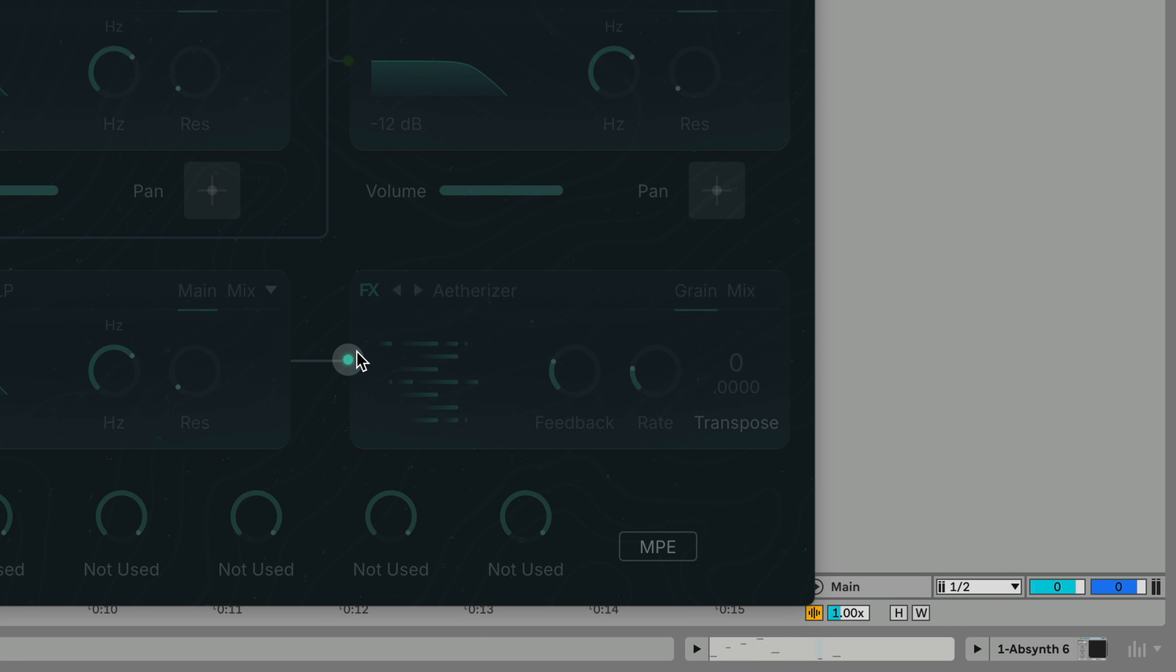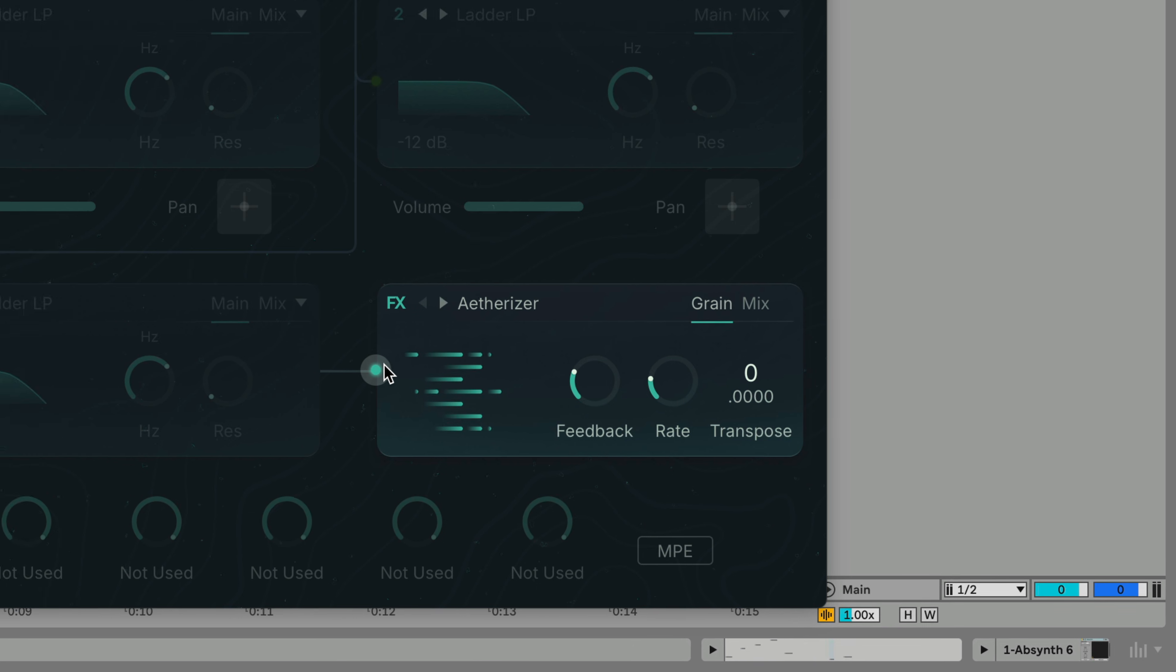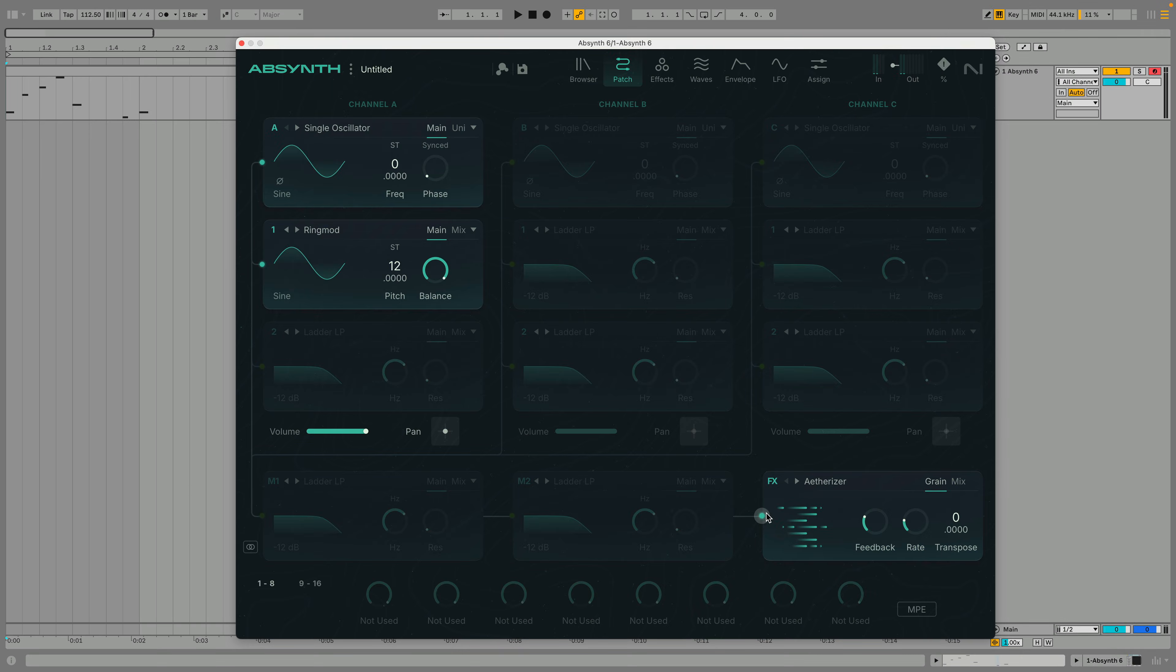This module features one of six unique FX types which has key parameter and mix controls accessible from the patch view with full controls on the dedicated FX view.